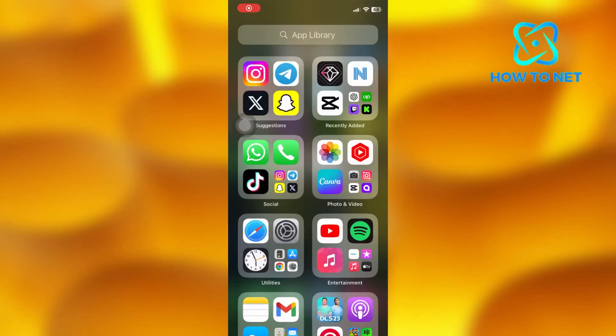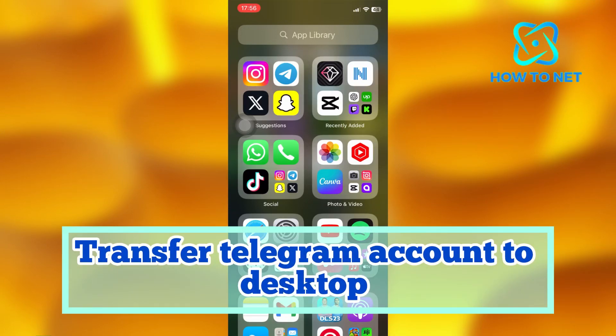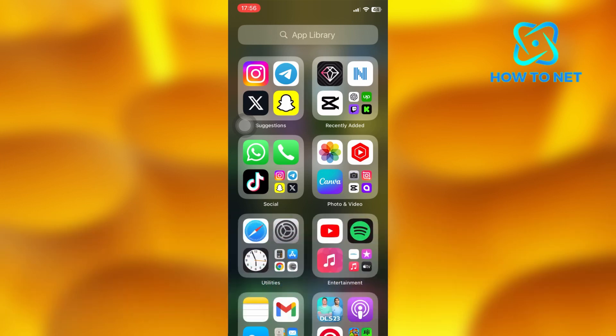In this simple video tutorial, I'm going to share with you how you can transfer your Telegram account from your phone to desktop. You can have your Telegram account on both your mobile device and also on your desktop as well.